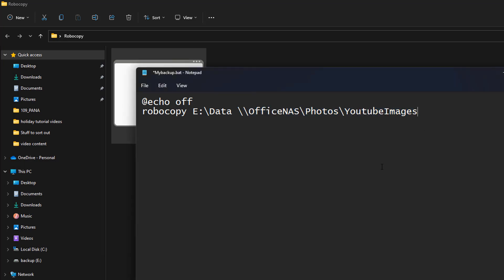Now we move on to the switches. The first switch is '/mir' and this tells robocopy to make a mirror backup. Next, we add a space and the next switch: '/xa:h'. This tells robocopy to leave the hidden files - if they're hidden it will just skip them and not copy them. These are files we probably don't want to copy, so we leave them using that switch.